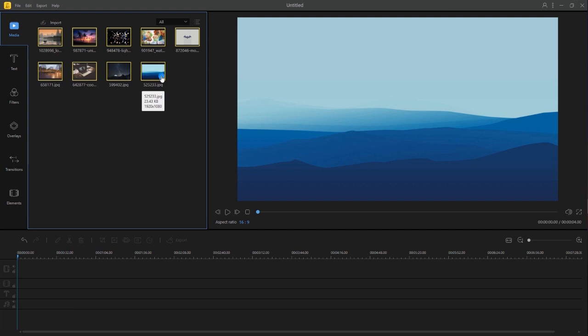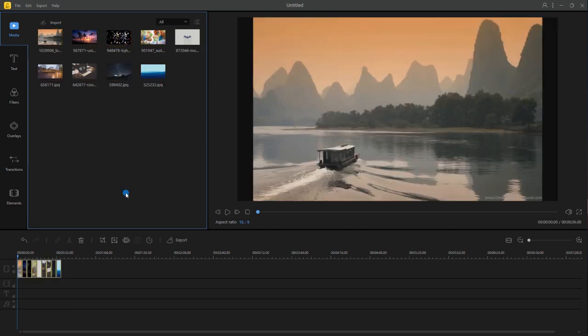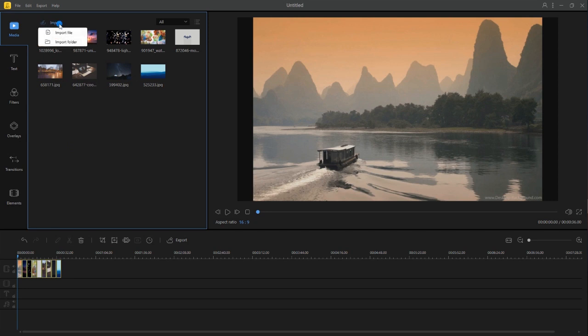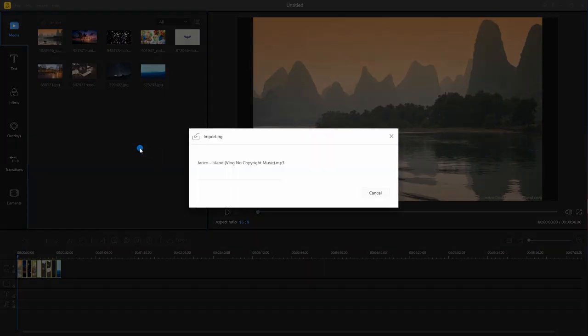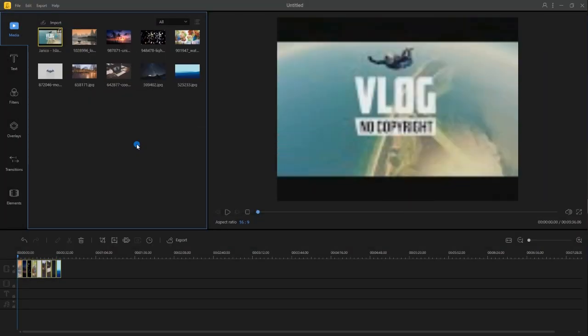Then, drag the photos to the timeline. After that, upload music file then drag it to the timeline so that you can place it with the photos.